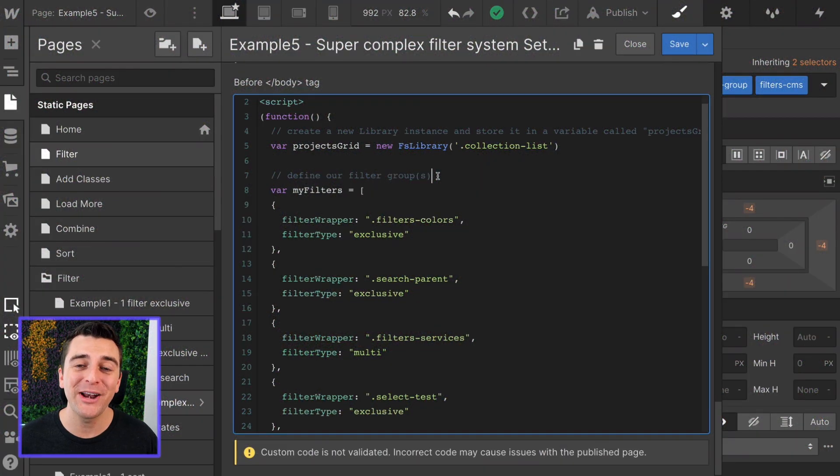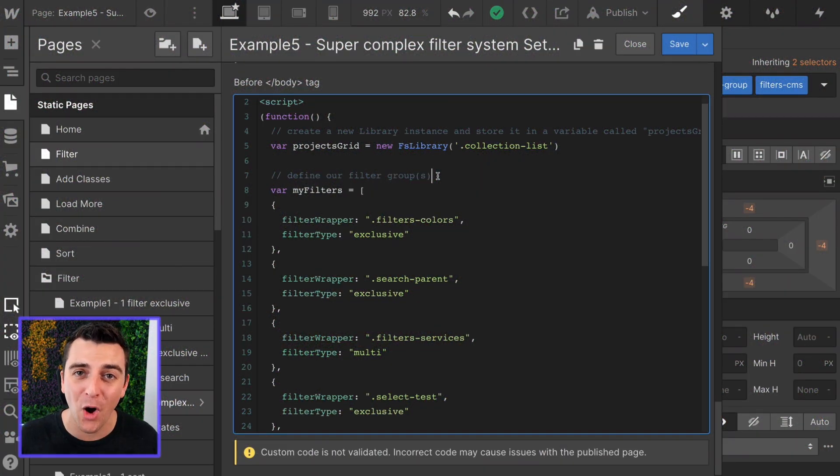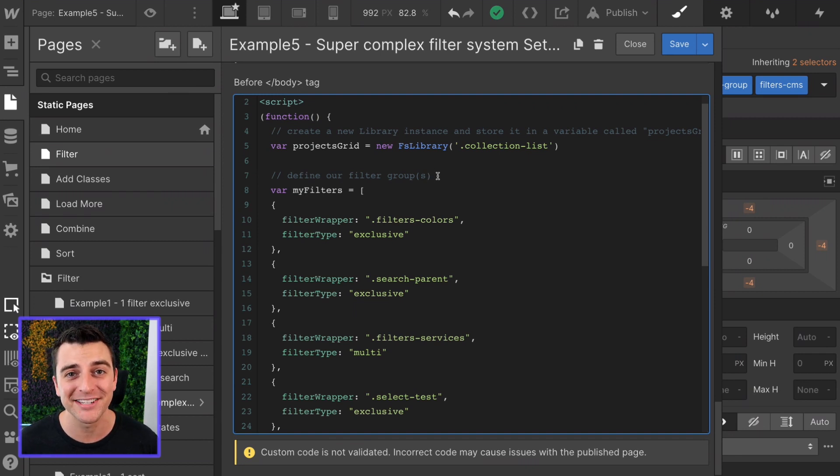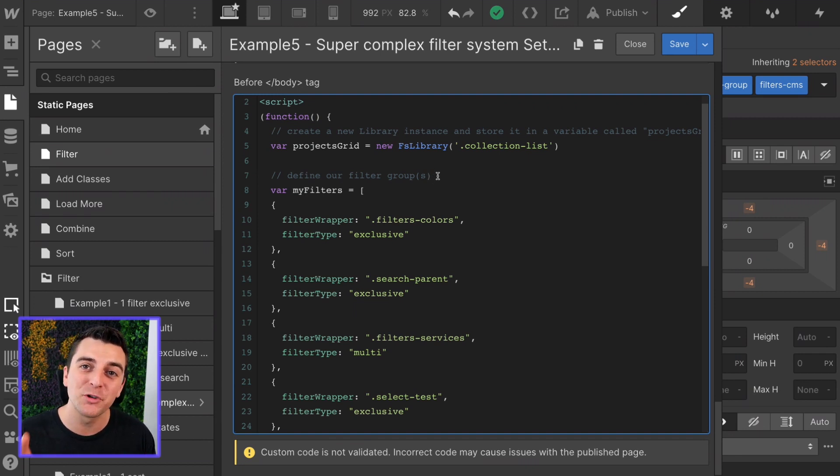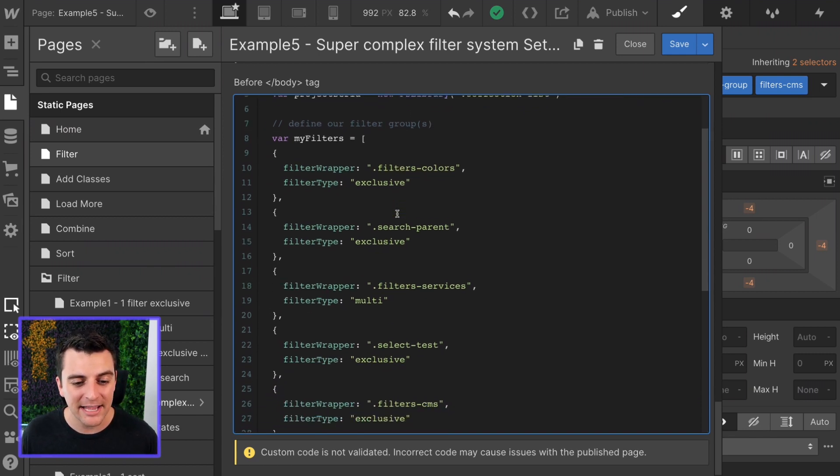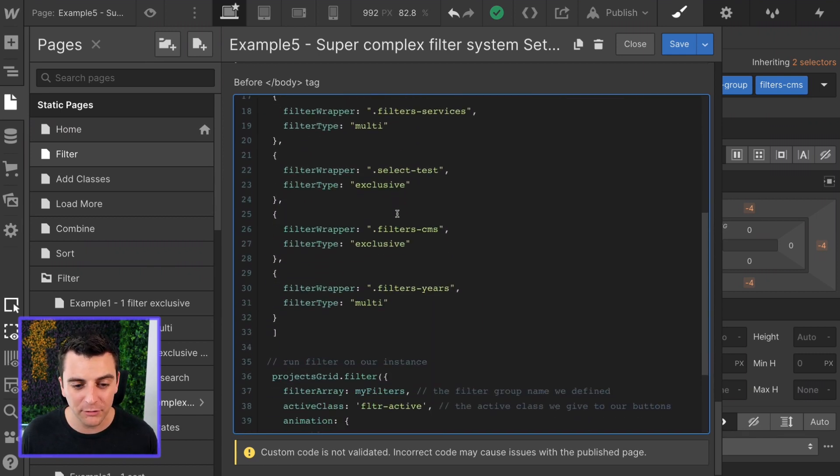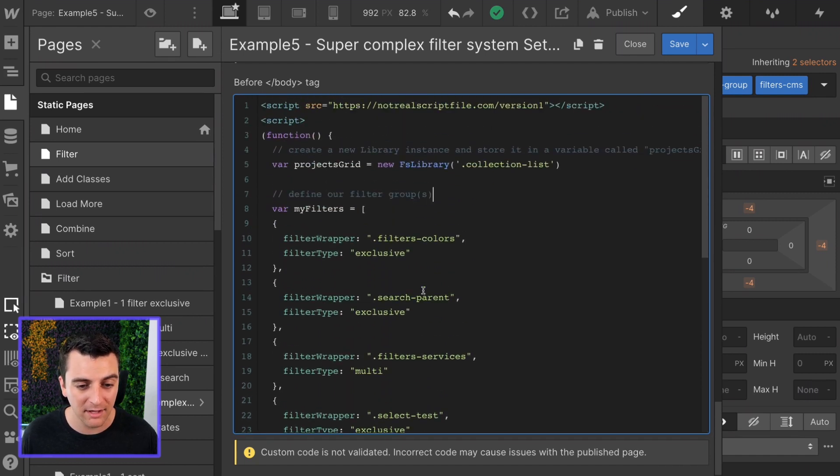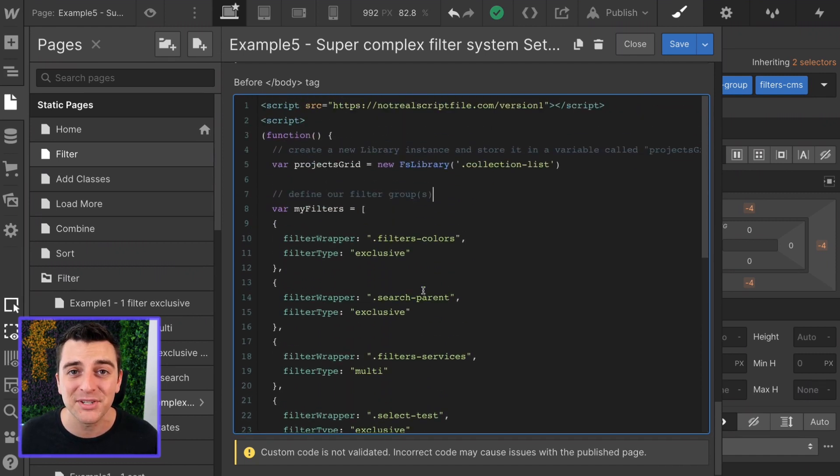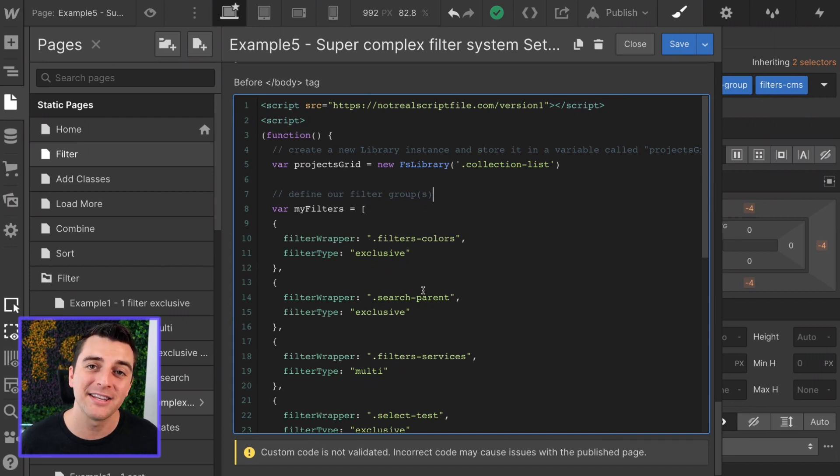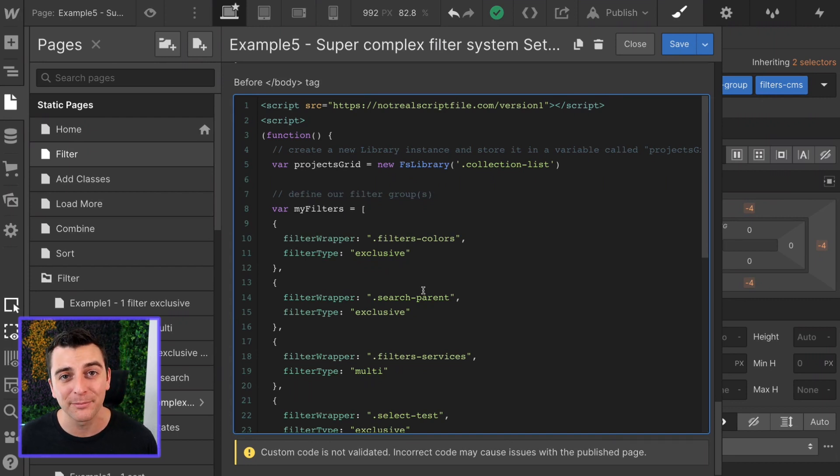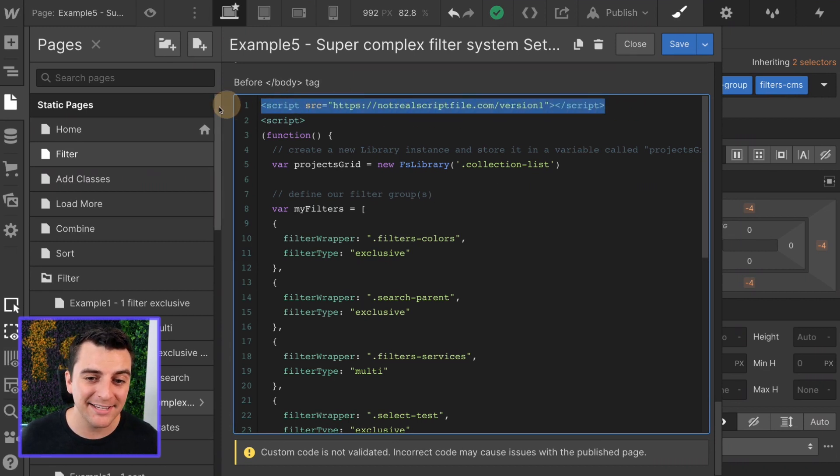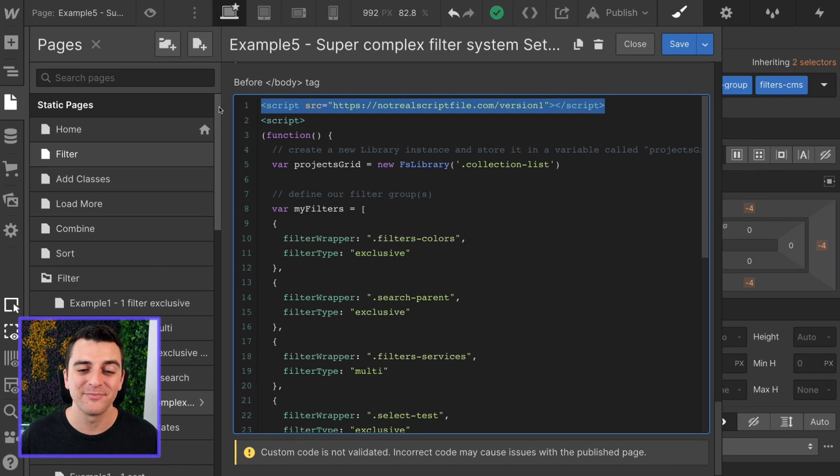We're in custom code and we're going to go through all of this line by line to show you how to set up this complex filter system. If you saw examples one, two, three, or four, this is the same setup. The only thing that's changing here is we have more filter groups, so our array has a longer list of items. Let's go through this line by line and see how simple it is to set something like this up.